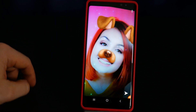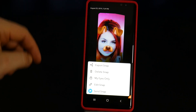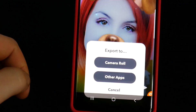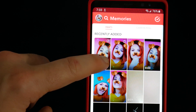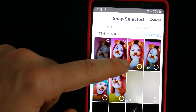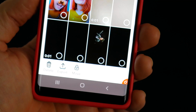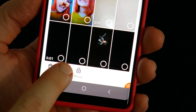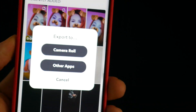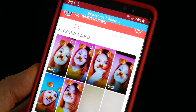Select it and tap the three dots to further edit it or export to your camera roll. Or tap and hold on one snap in memories, select multiple snaps, and quickly export all of them to your camera roll. Let's take a look.